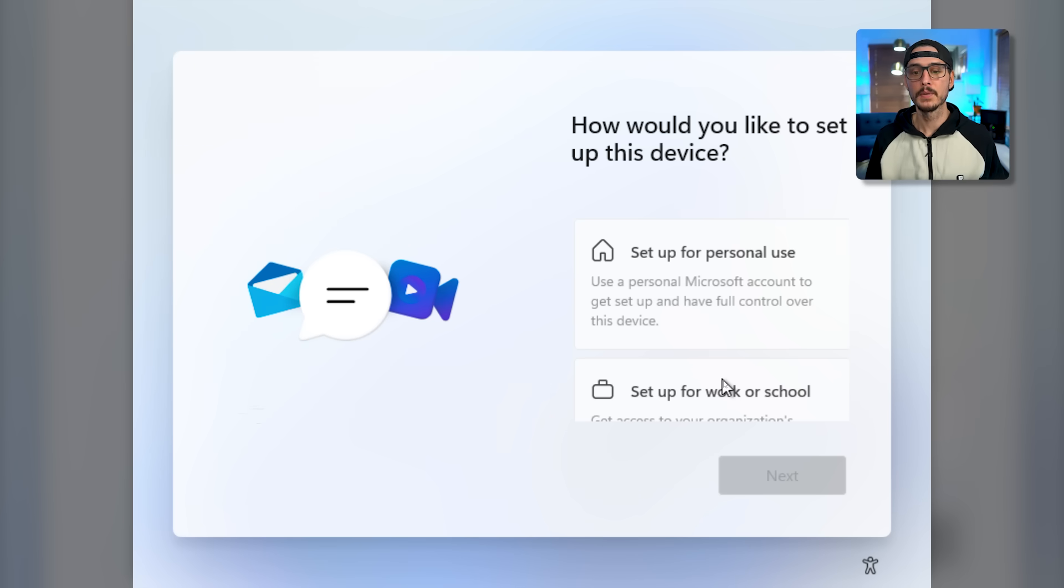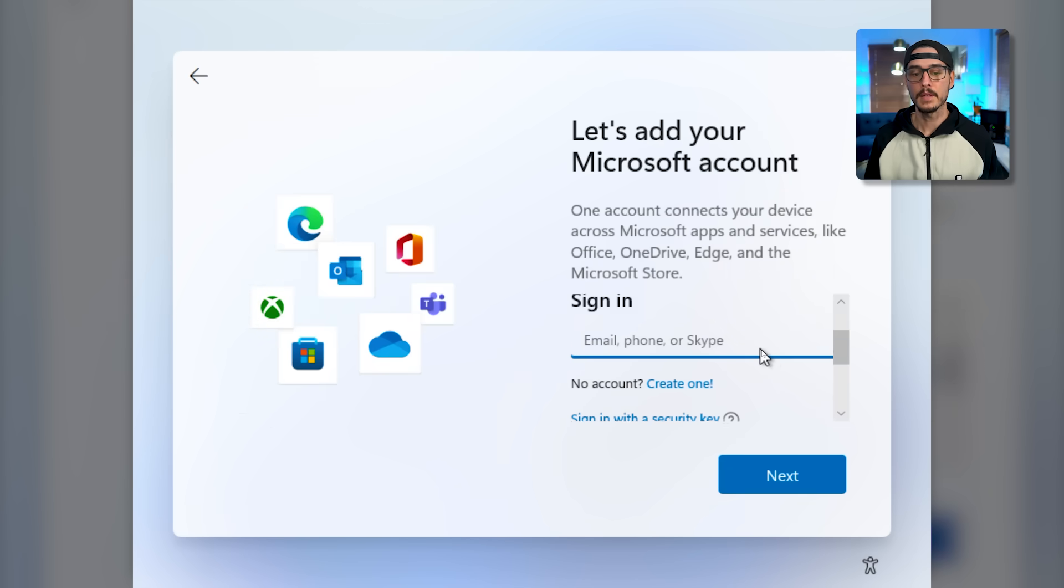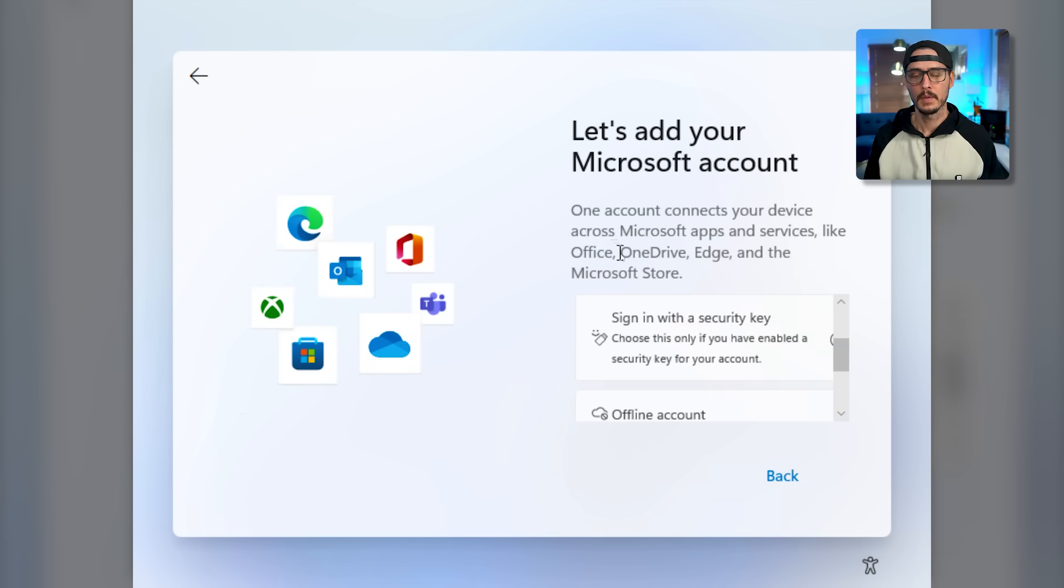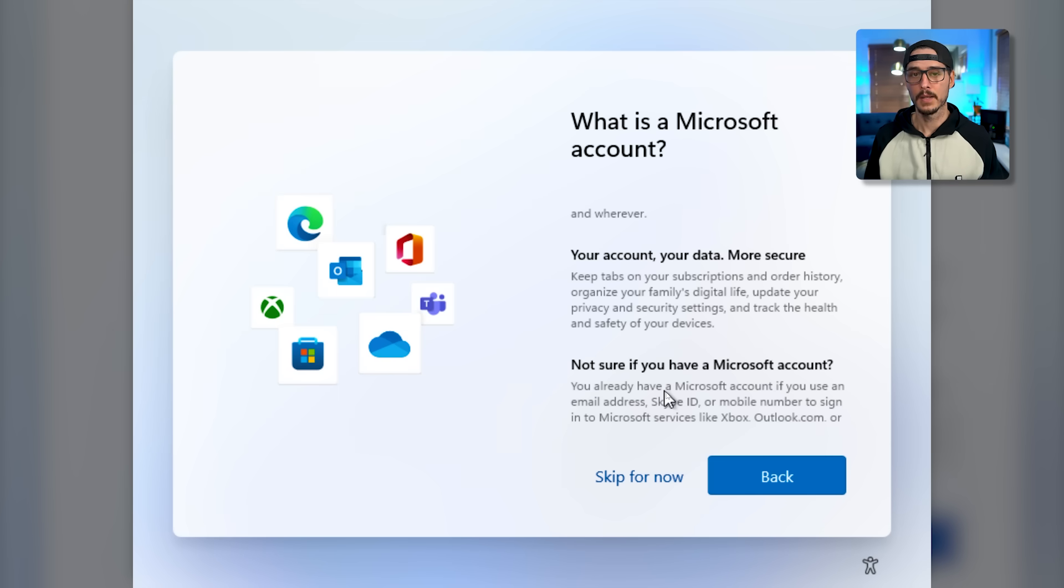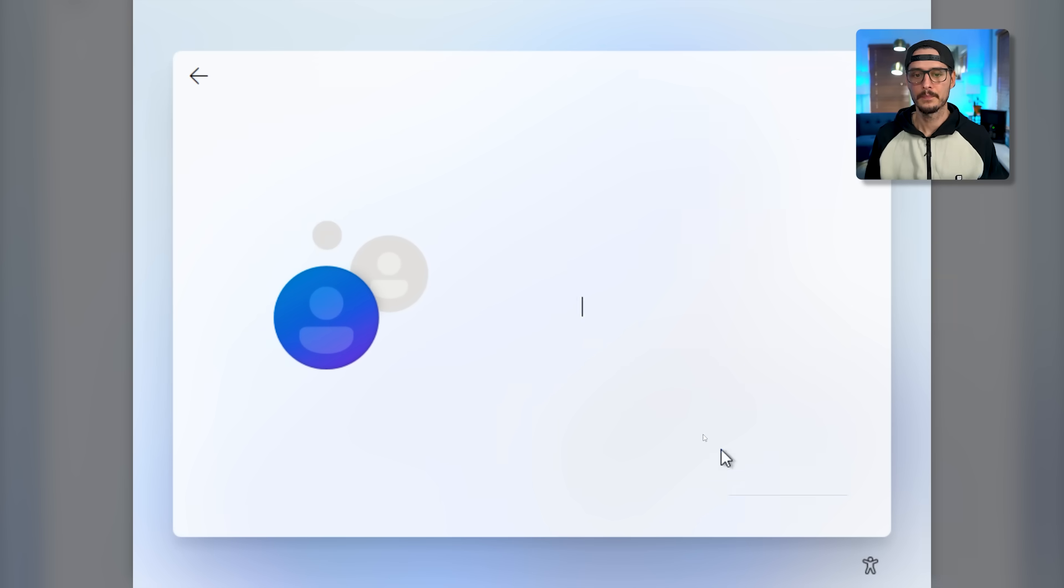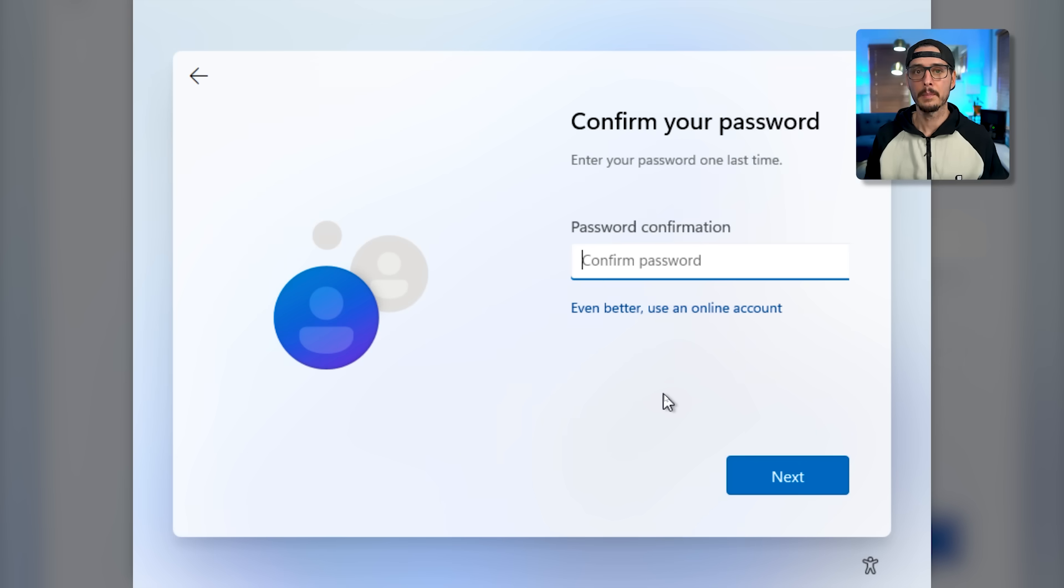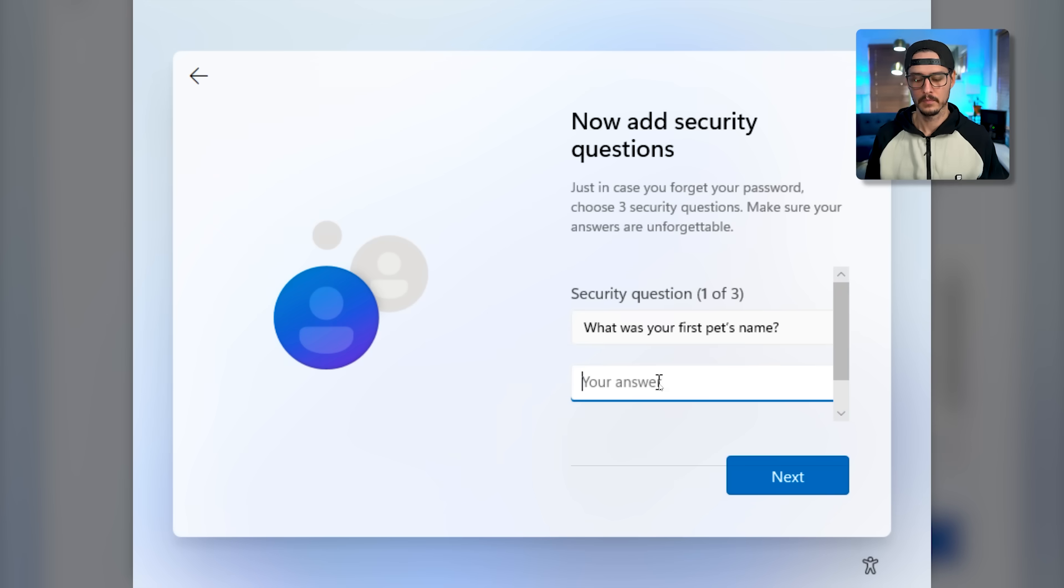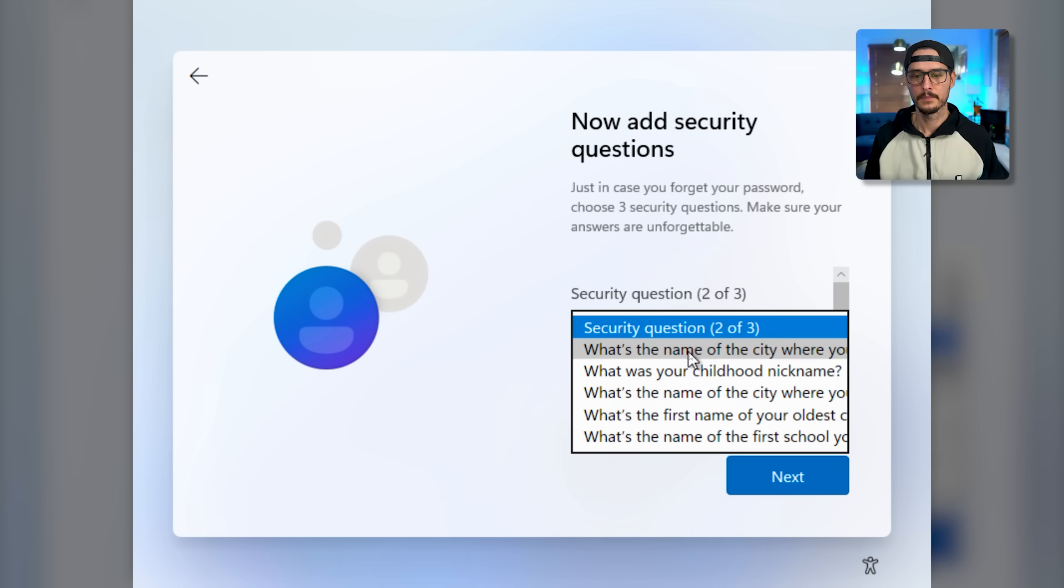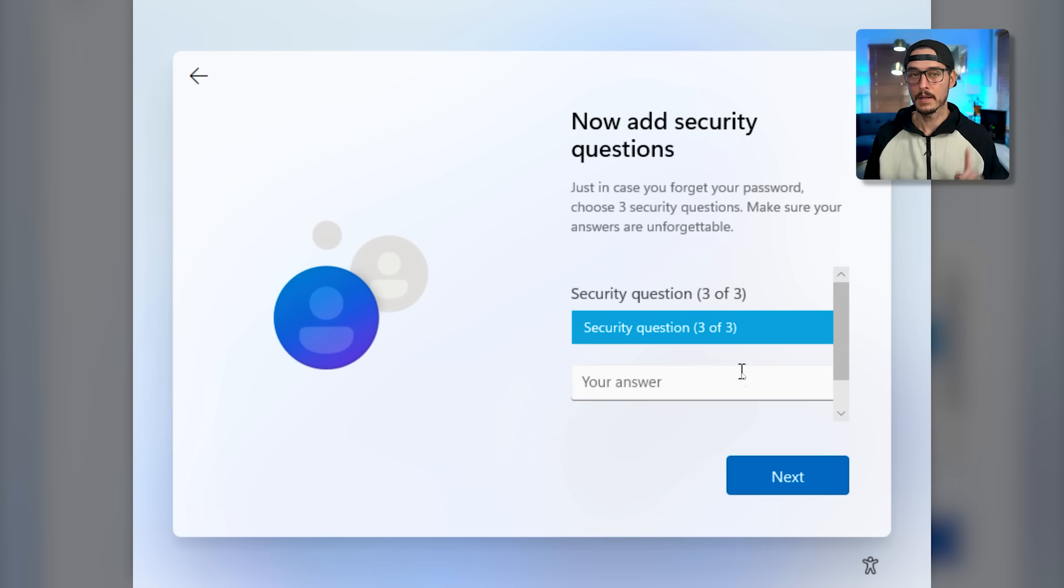Then it's going to reboot and apply some updates. Next, we'll choose how we want to use this device. In most cases, we're going to set it up for personal use. But if you're using it for work or school, you would choose this other option. Then you can choose whether or not you want to add a Microsoft account. I'm going to choose a different way and say an offline account. Then it's going to ask you again if you want to use a Microsoft account. I'm going to skip this for now. Then we'll enter our name. So I'm setting my name, then a password, then confirm our password, then a security question, then another security question, and yet another security question.